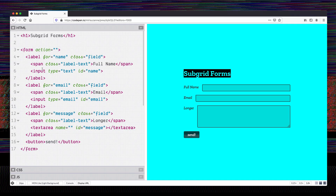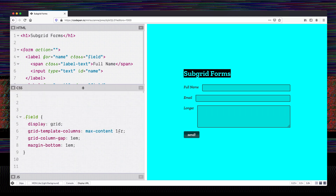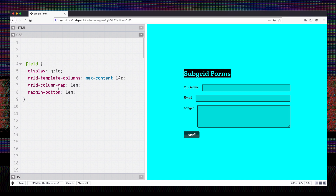I'm going to start with this form. I have these labels — each label is wrapping a form field and the label text. I have a grid on the form, but it's not aligning the elements inside of the labels, so we're going to solve that problem. I have grid-template-columns of max-content and one fraction, meaning the label text blocks take up as much space as they need and the inputs take up any remaining space.